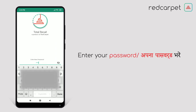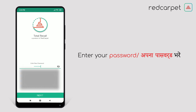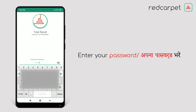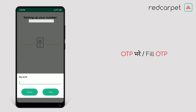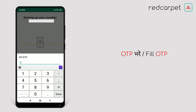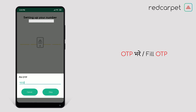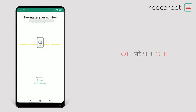Now you have to enter your password. You can choose your own password as per your choice. Type your password and click on Next. To fill your OTP, click on Fill OTP Manually, enter your OTP, and click on OK.